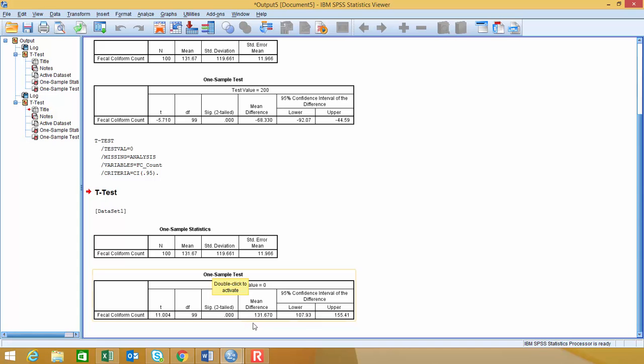So it's taking this value that it's saying is the mean difference and adding and subtracting the margin of error to that value. And so that generates our lower bound and our upper bound. So these would be the correct lower bound and upper bound for our 95% confidence interval for the population mean.